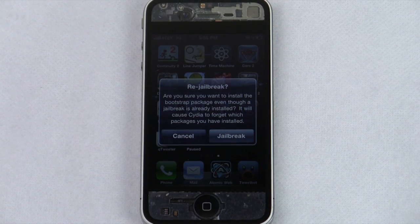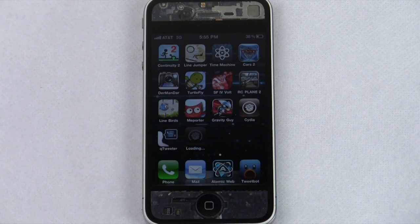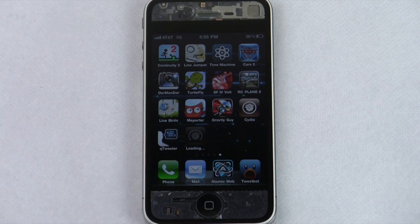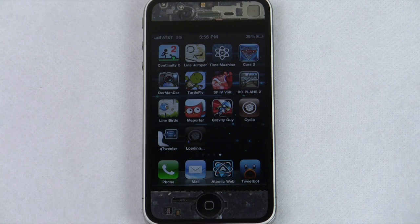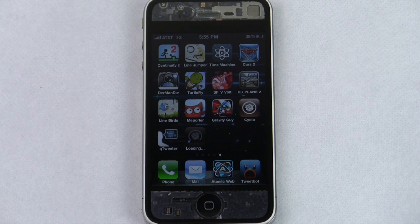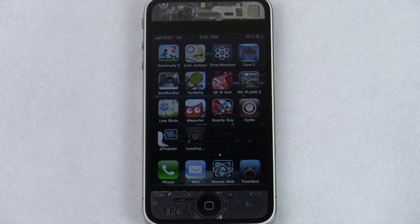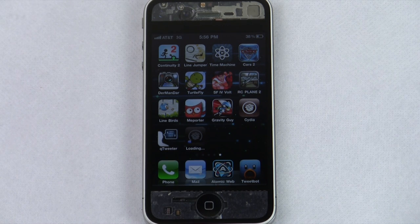The warning will say that even though a jailbreak is already installed, it will cause Cydia to forget which packages you have installed. Go ahead and say 'Yes, jailbreak.' It will now go to Cydia and you'll see that there are two Cydias on the screen — don't freak out. One overwrites the other once the jailbreak process is completed.